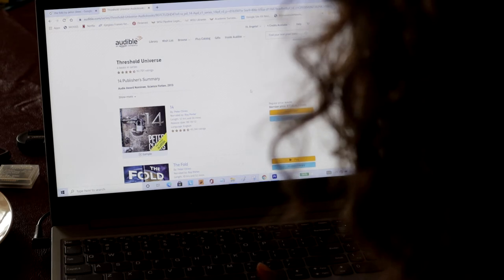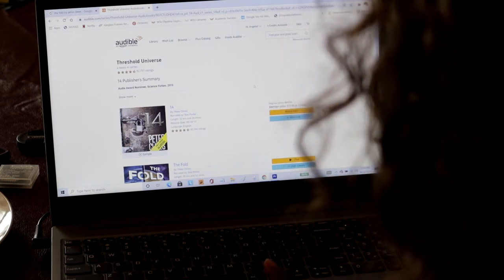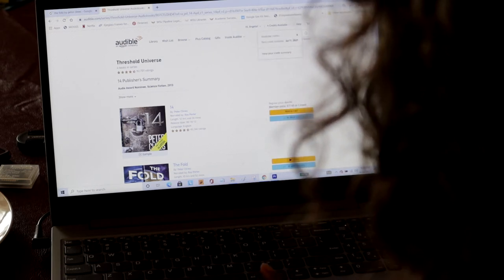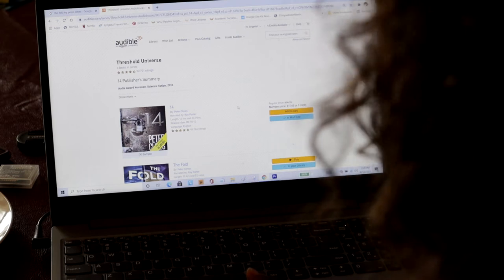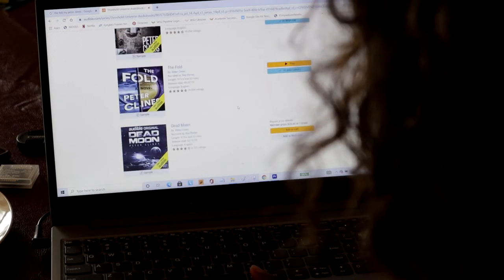Okay, so this is my Audible account. As you can see, I have four credits available. I plan to use each and every one of them.